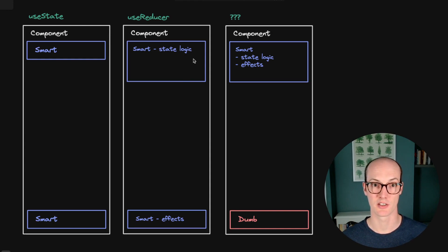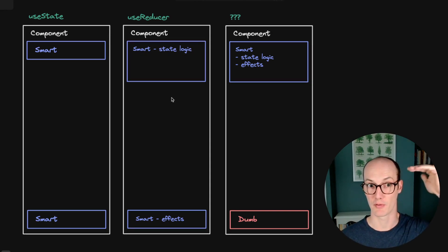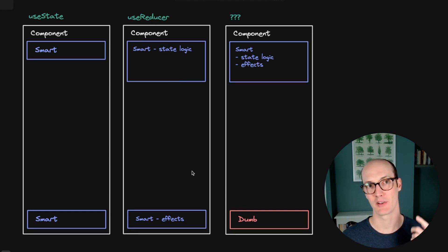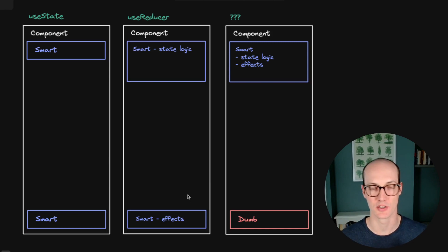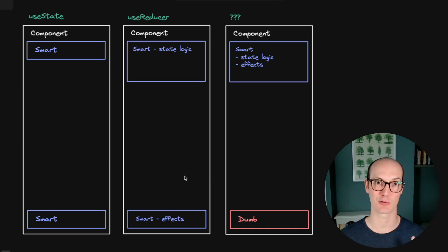So our diagram needs a bit of updating. UseReducer does some smart stuff at the top of the component, where it co-locates all the state logic together. But anytime you have any side effects in your application, so fetching or timers or things like that, they need to live outside of the reducer, further down in the component.